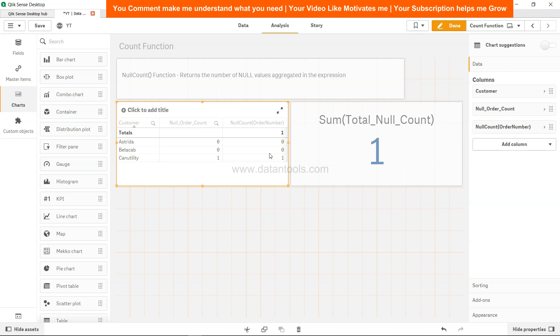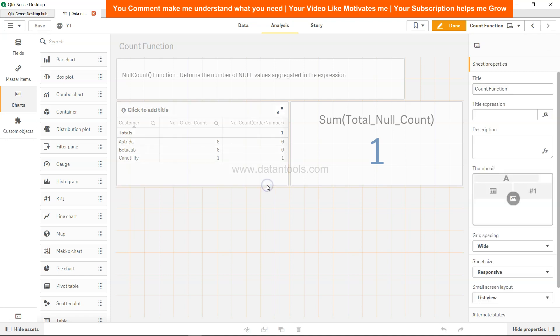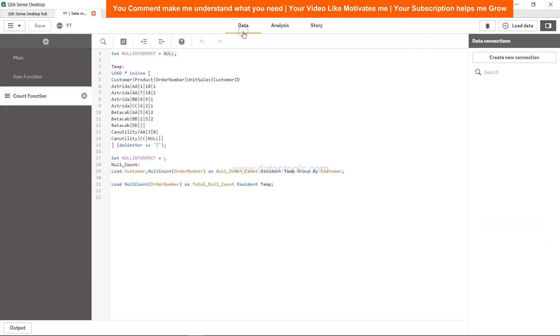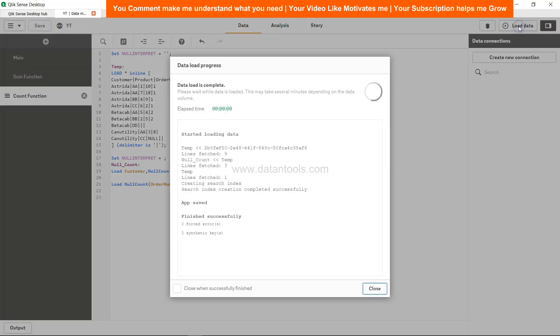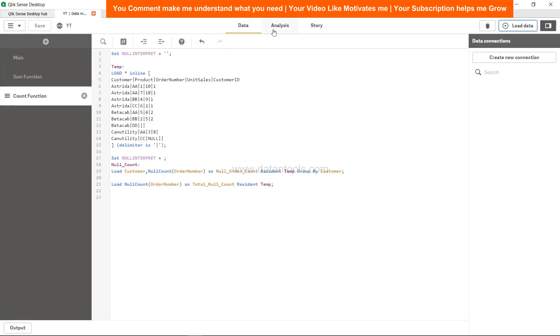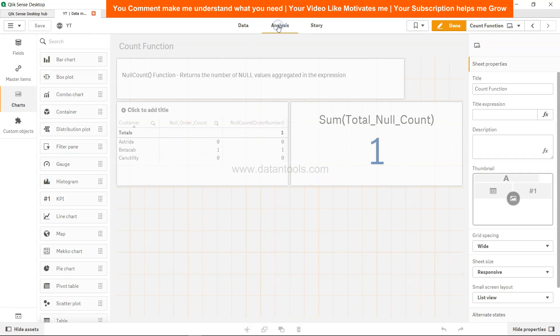That way we can add the null count both in the script and in the front end for counting the null values. Before I close, I will just give you one more experiment. Over here, since it is a blank value for Beta Cab, I want to specify that nulls are wherever the blank is present. So I have specified the blank, I have clicked save, load the data, click close, come to analysis, and now in Beta Cab we have 1.